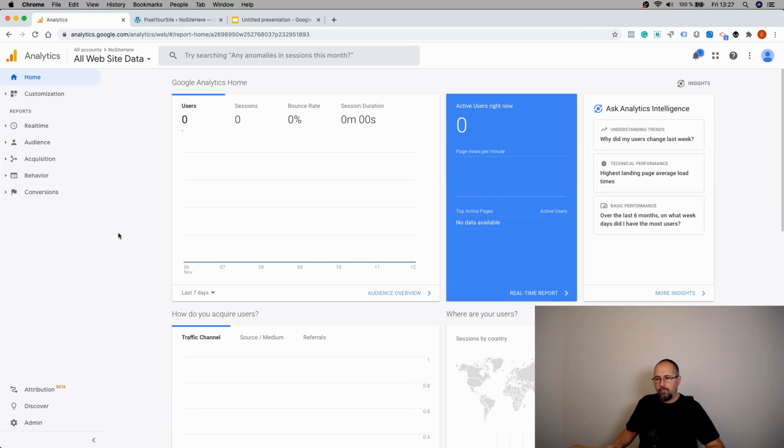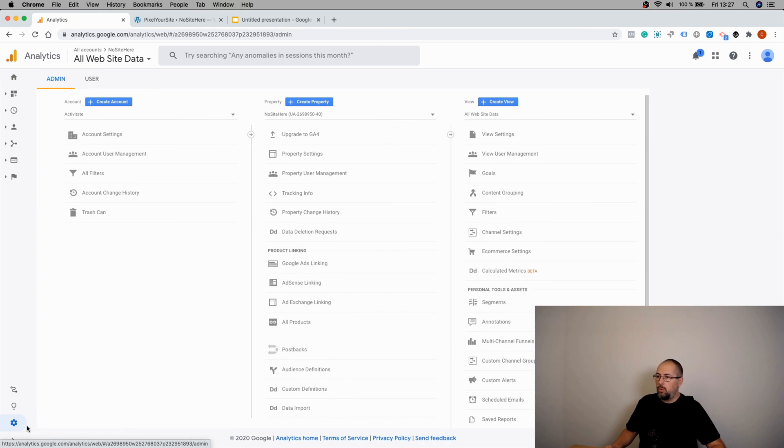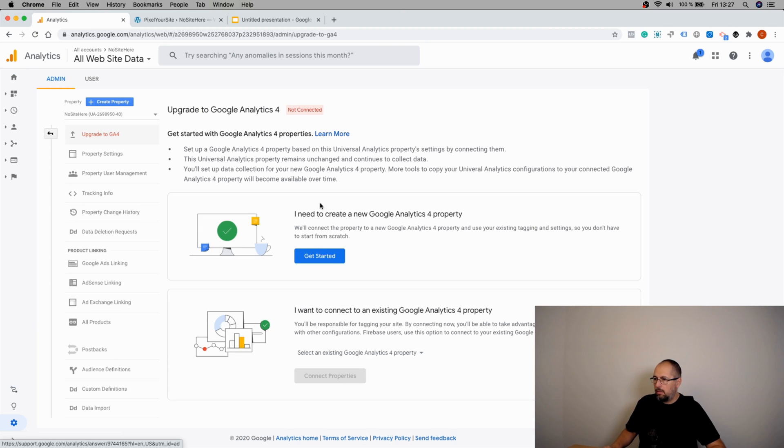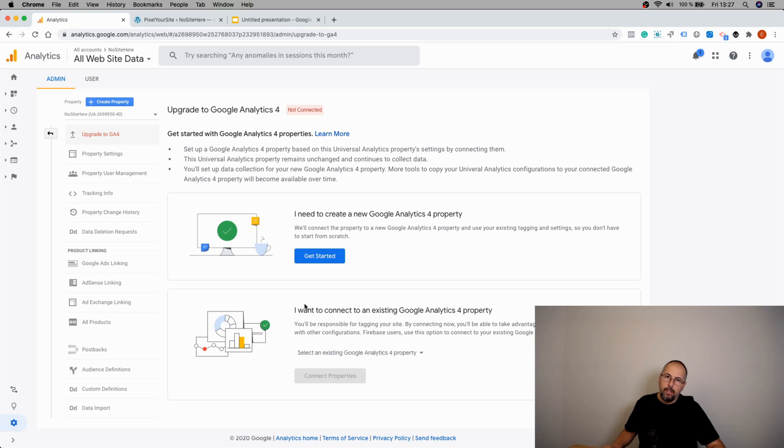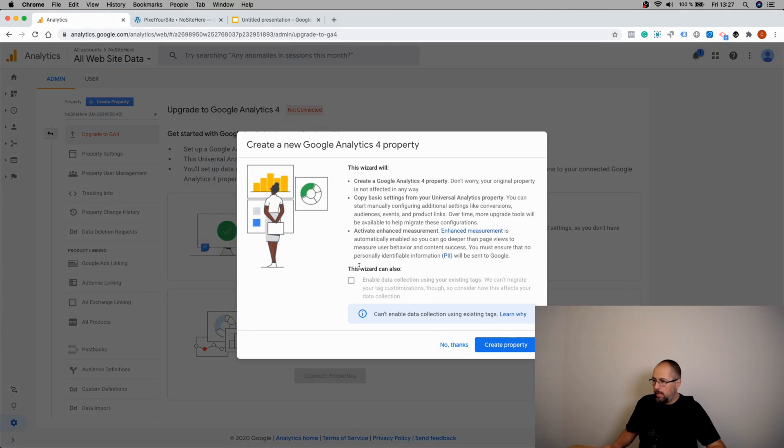This is a Universal property, and I will upgrade it to Google Analytics 4. I need to create a new Google Analytics 4 property, or there is this option to connect to an existing GA4 if you have one. I'll assume you don't have one, so I will create a new one.